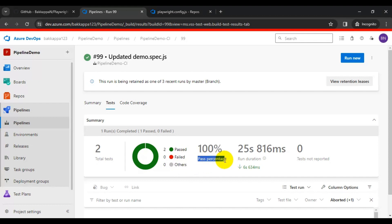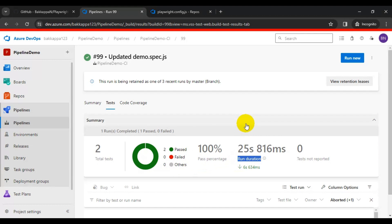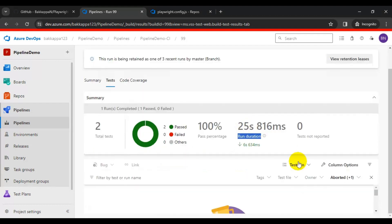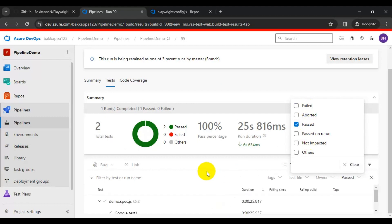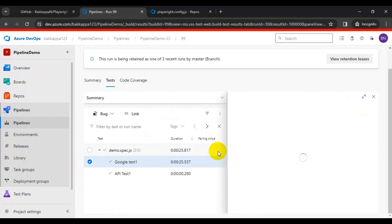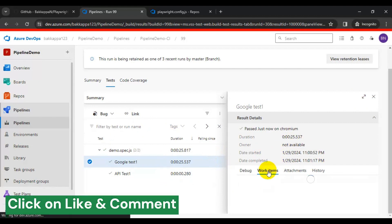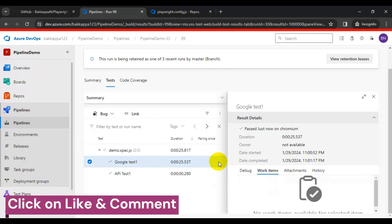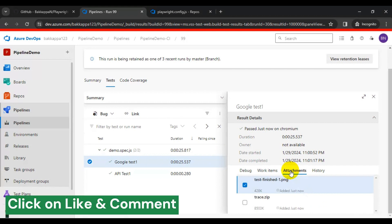This shows the pass percentage and the run duration — the time taken to execute all the automation tests. We can also apply filters here, and based on the filter all tests will be listed. You can select any test and it will show all the details on the right side. If any work items are tagged for that particular test, they will be shown here.